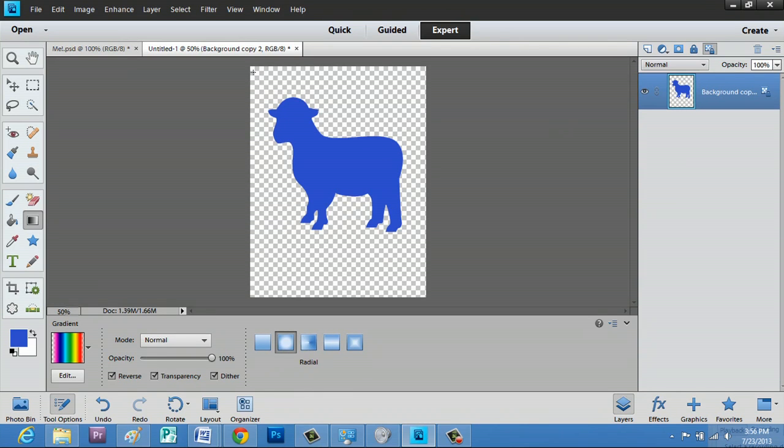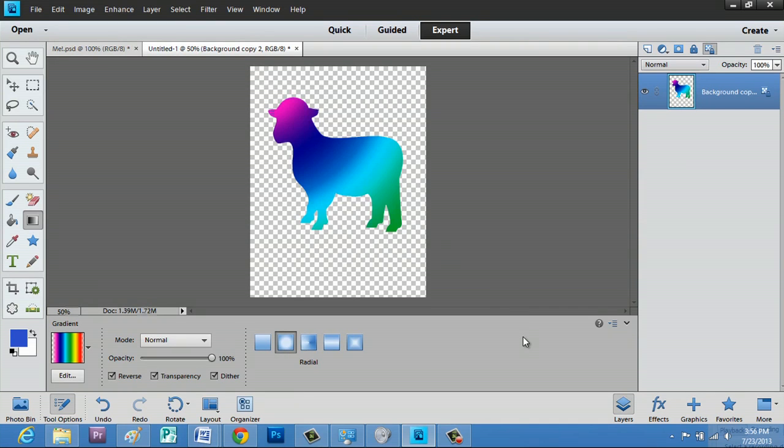You can go anywhere you want since your transparent pixels are locked and just click and drag. And it'll change your gradient.